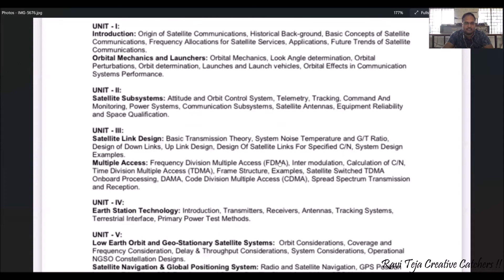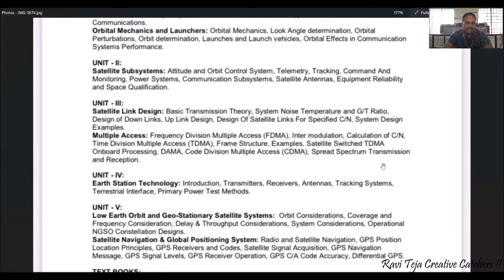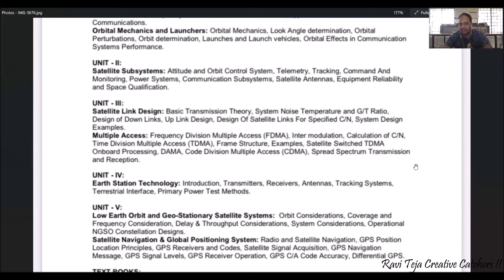Unit three is completely based on communication — specifically satellite link design. It covers the design of uplinks and downlinks for several systems, transmission theory, and different signal ratios. It also covers multiple access techniques used for communication: Frequency Division Multiple Access (FDMA) with intermodulation and C/N calculations, Time Division Multiple Access (TDMA), DAMA, Code Division Multiple Access (CDMA), and spread spectrum transmission and reception.